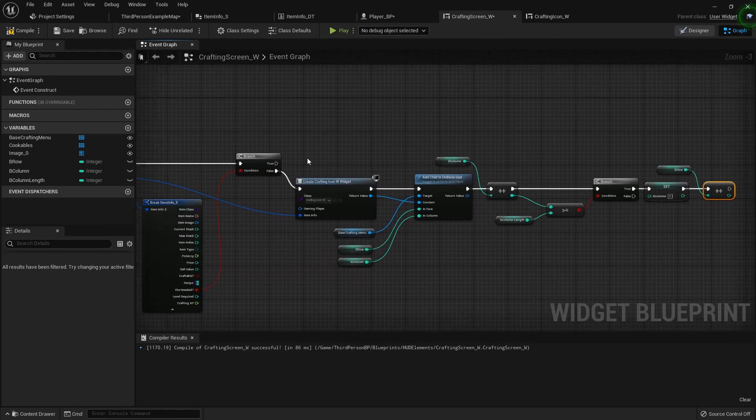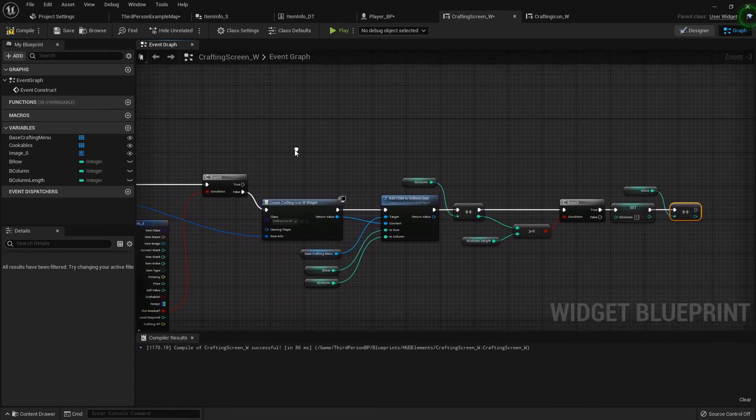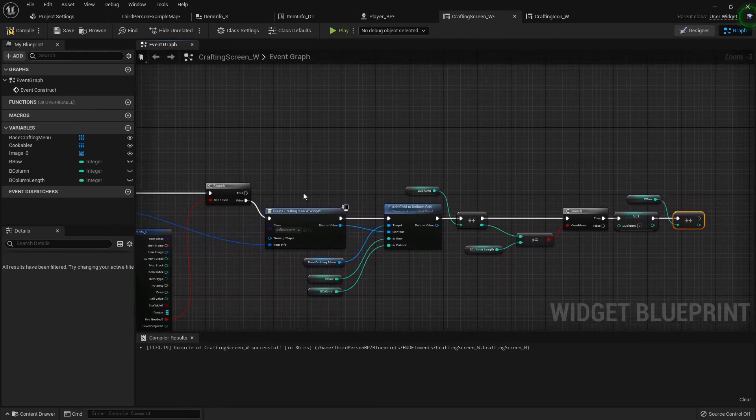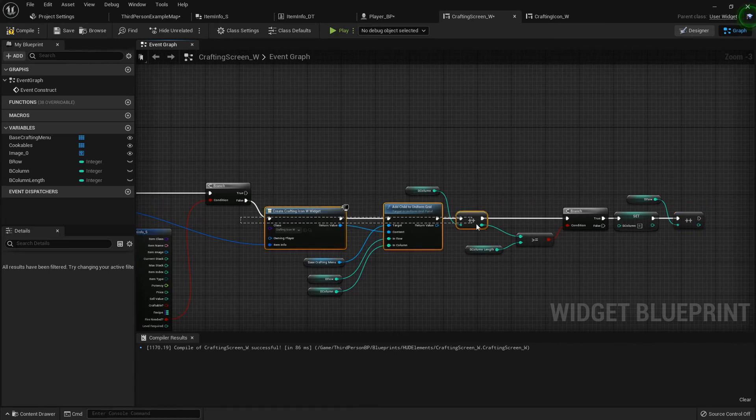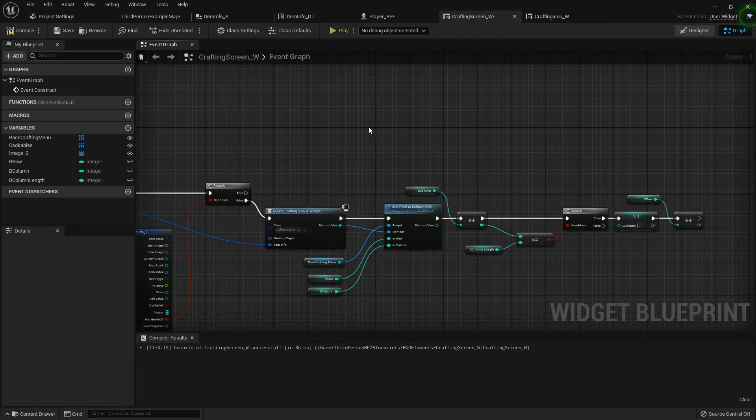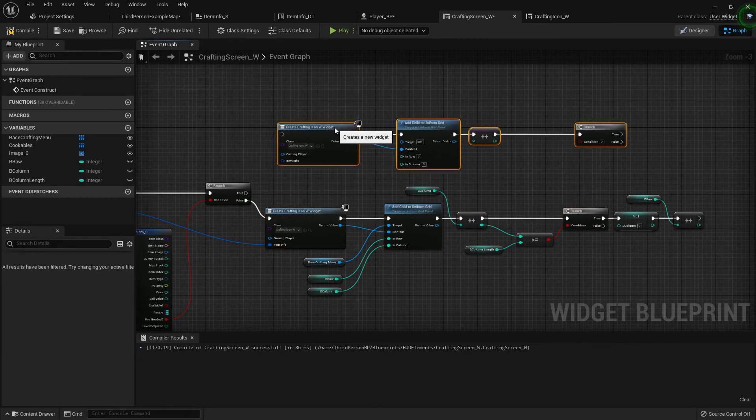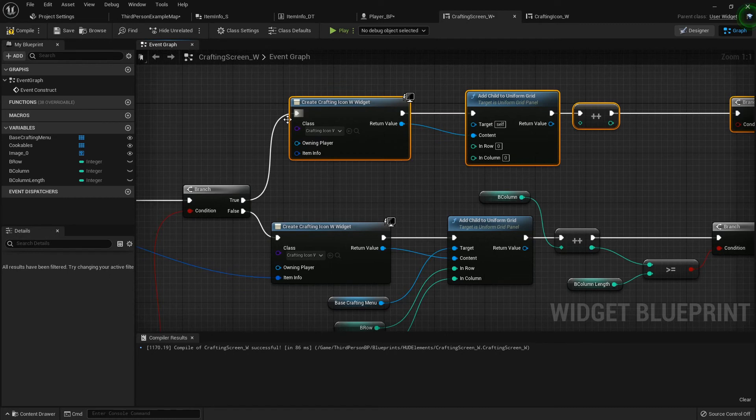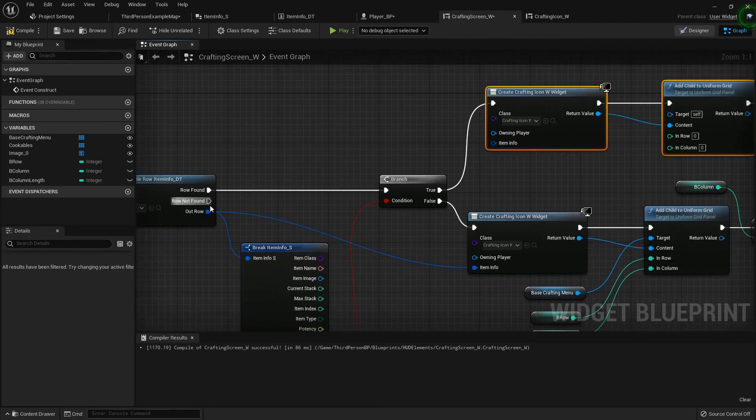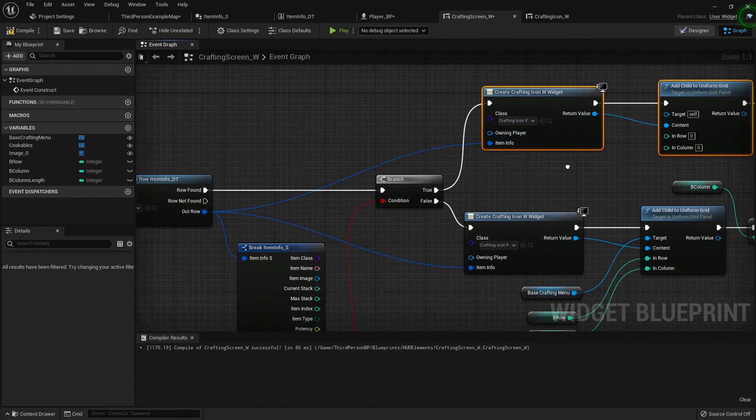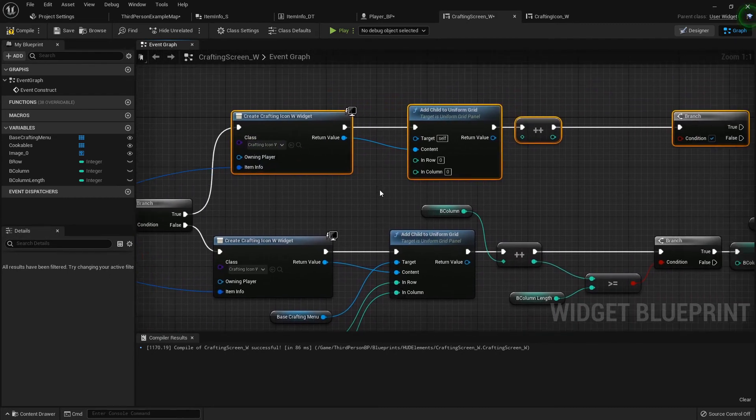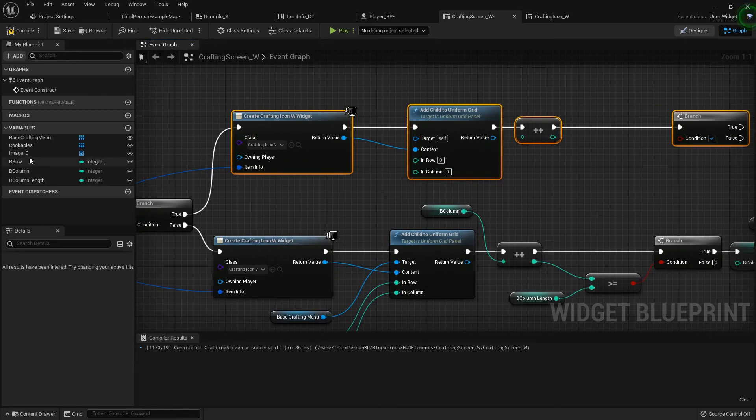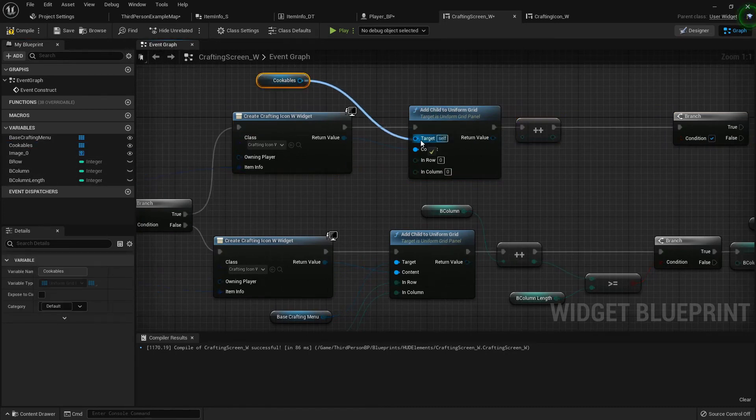Just like that. All right, so now on the true side, so it does need fire, then we're basically going to do a lot of the same stuff. So what we can do is just box select these four things, control c and control v. Plug the item info here because we're still creating the crafting icon, we're just adding it to a different target, so this will go into our cookables list.